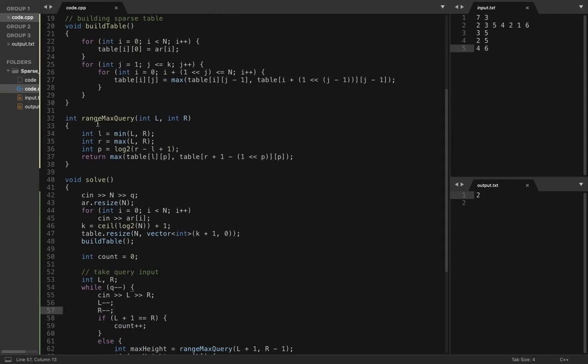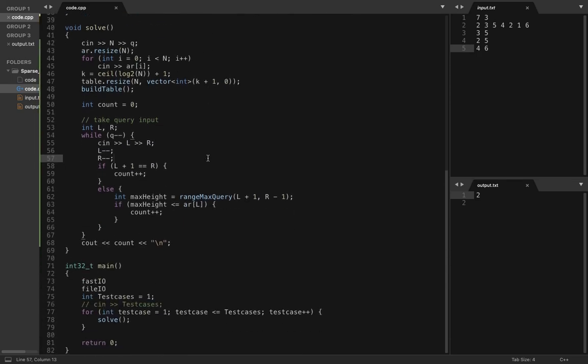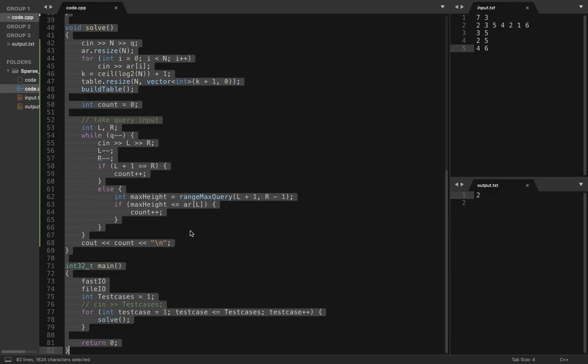Once you have taken l and r value, once you find l and r value, you can just query in the regular fashion that you do from sparse table. And after getting the maximum height, you check that if it's less than or equal to the hill present at index l, then only you increase the count. And at the end you return the count. So let's submit this code.